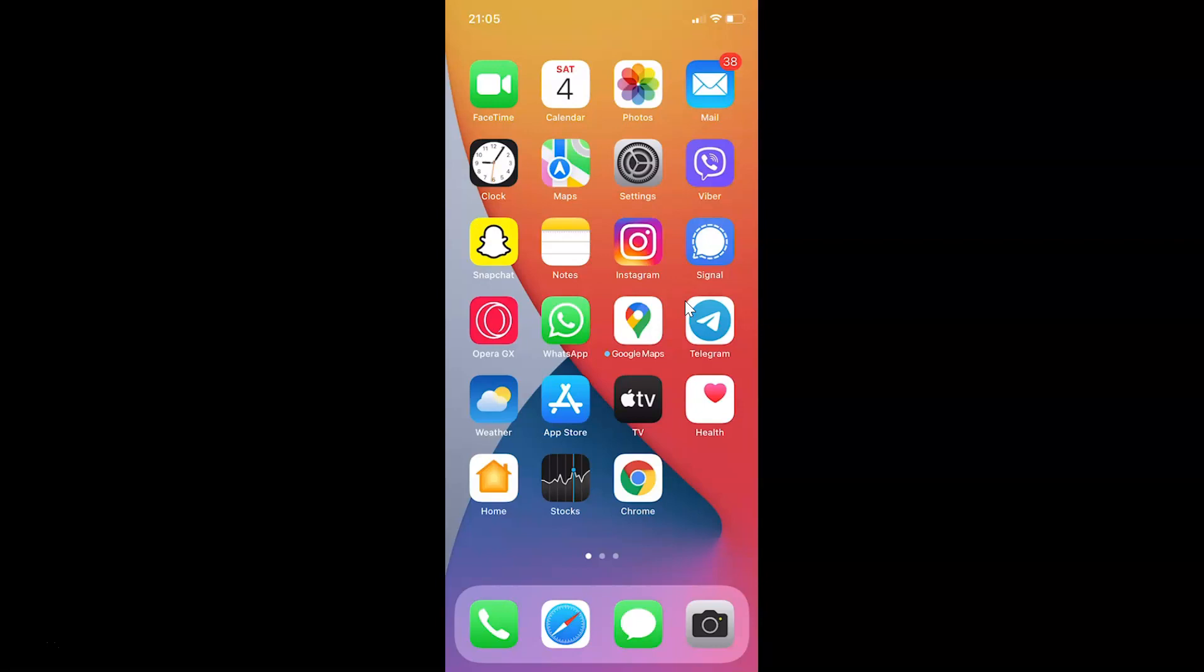First of all, you have to open your Settings app. Here is my Settings app. Let me tap on this to open it.